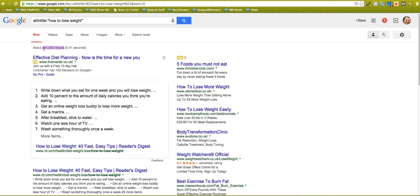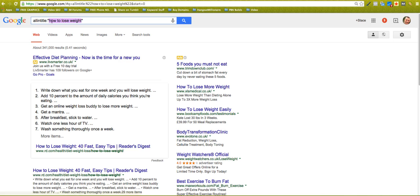This is the thing, competing pages - 341,000 competing pages with how to lose weight in the title. So if you're going to try and rank for how to lose weight, then you're competing against 341,000 other competing pages basically.